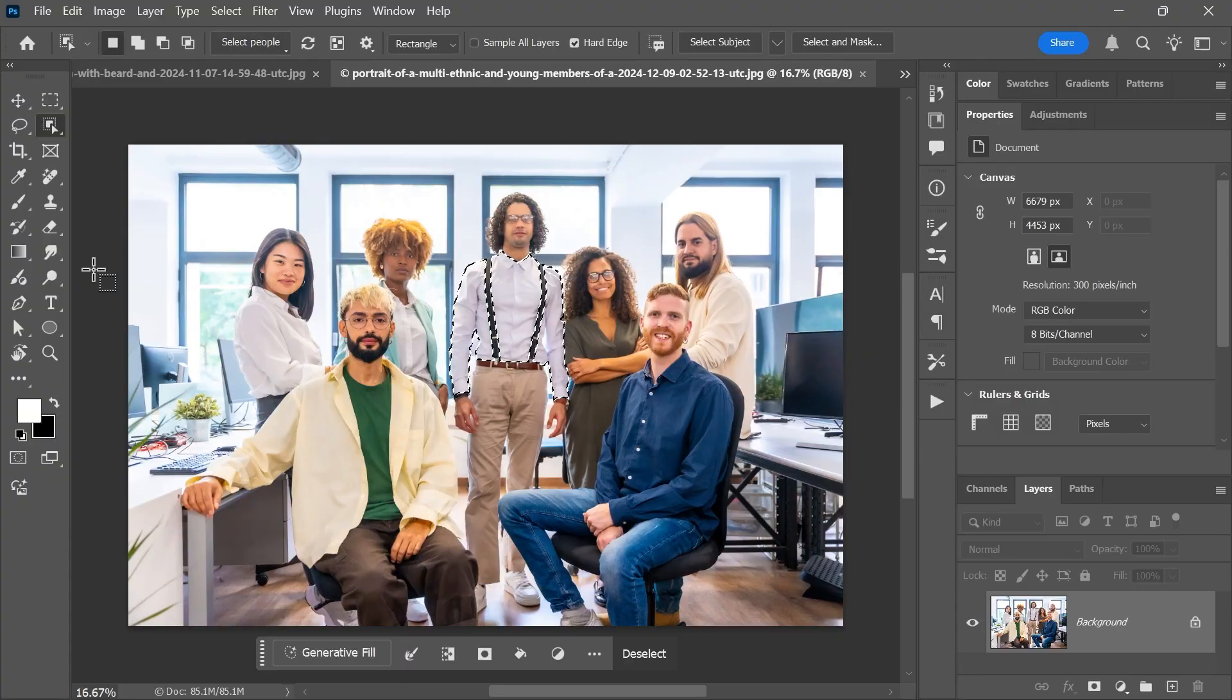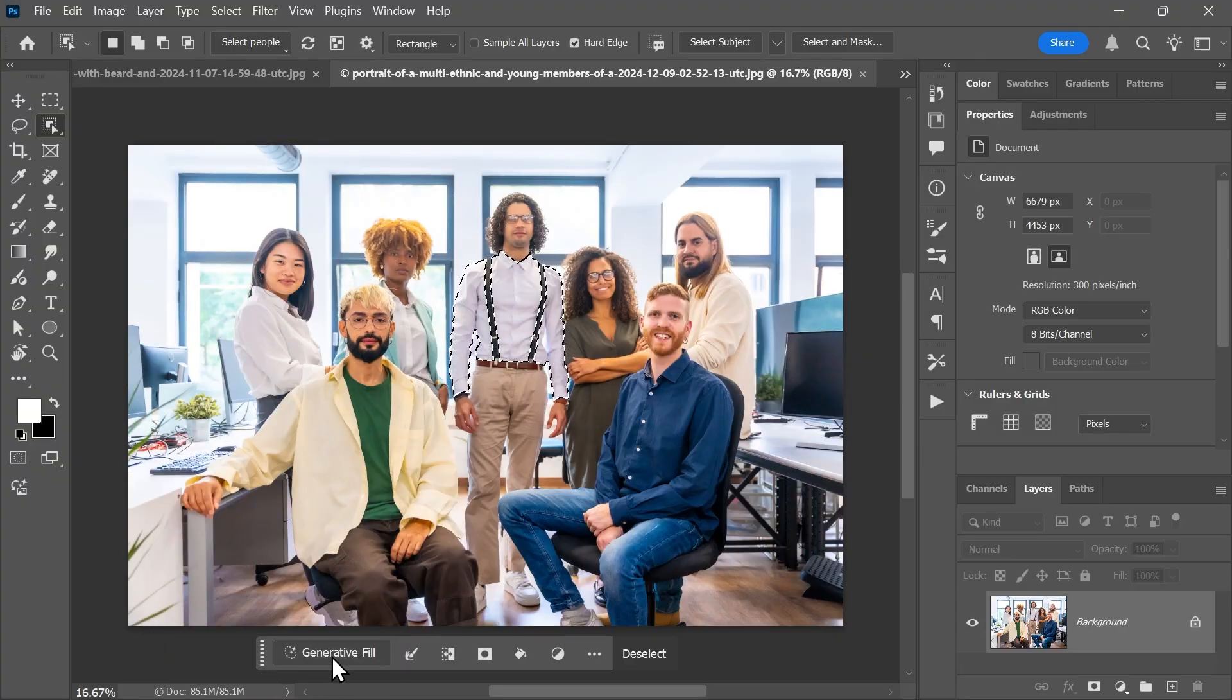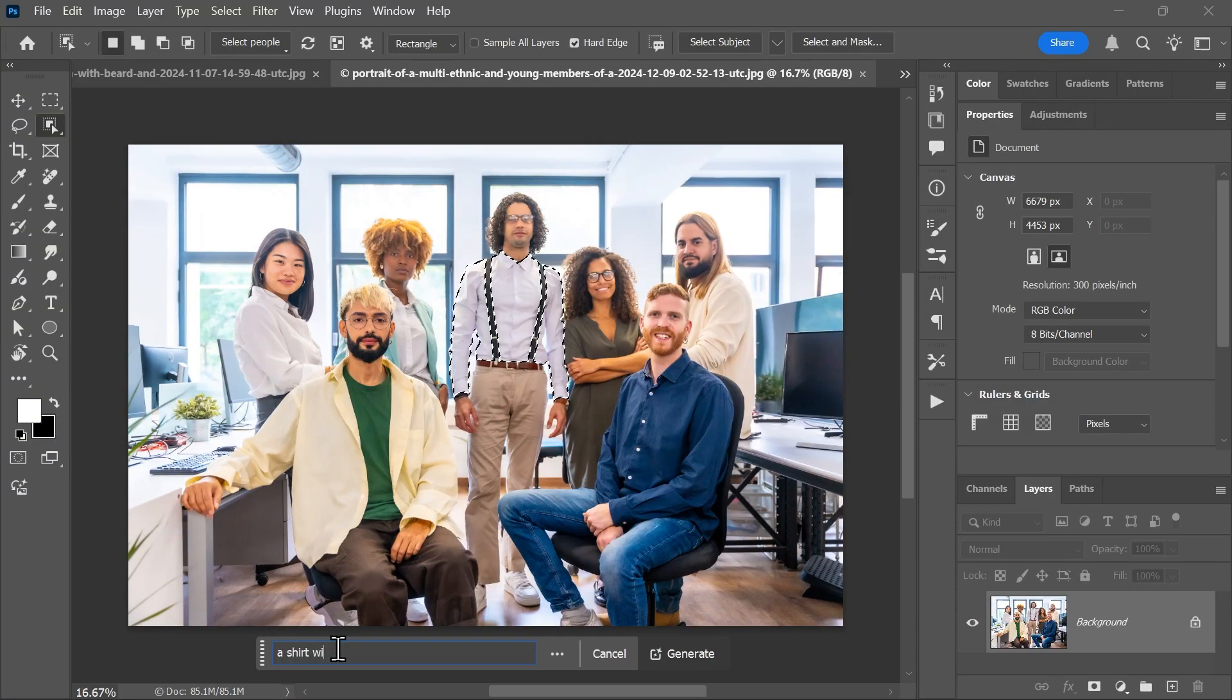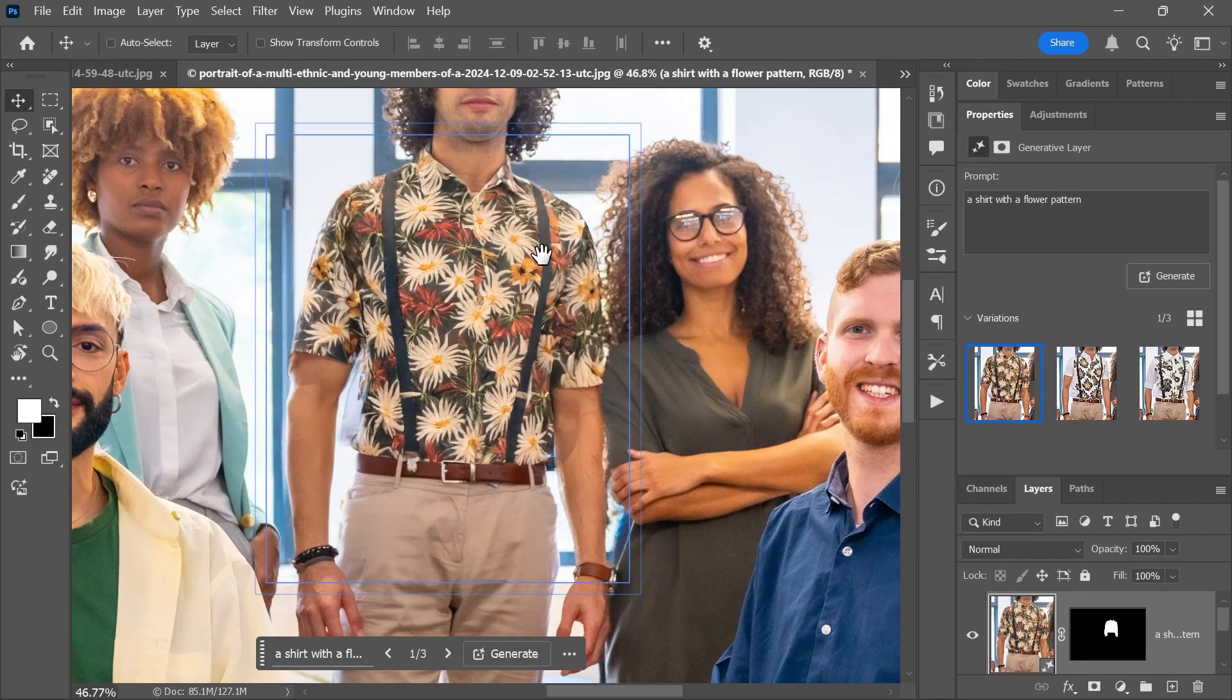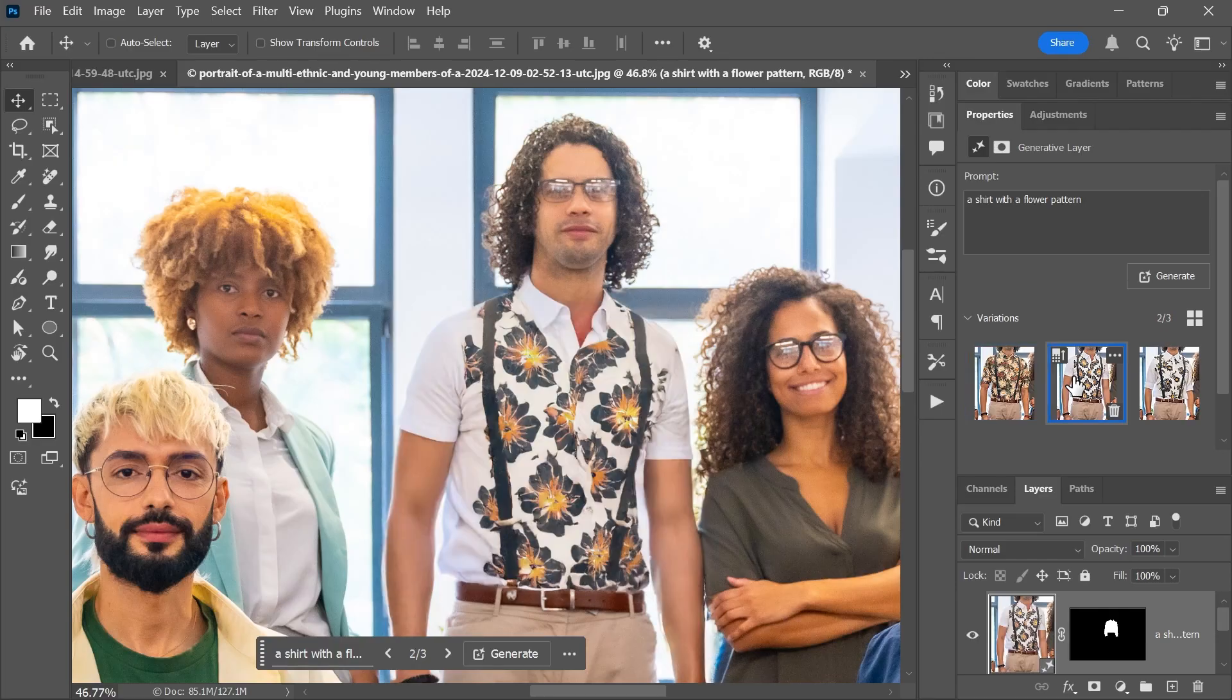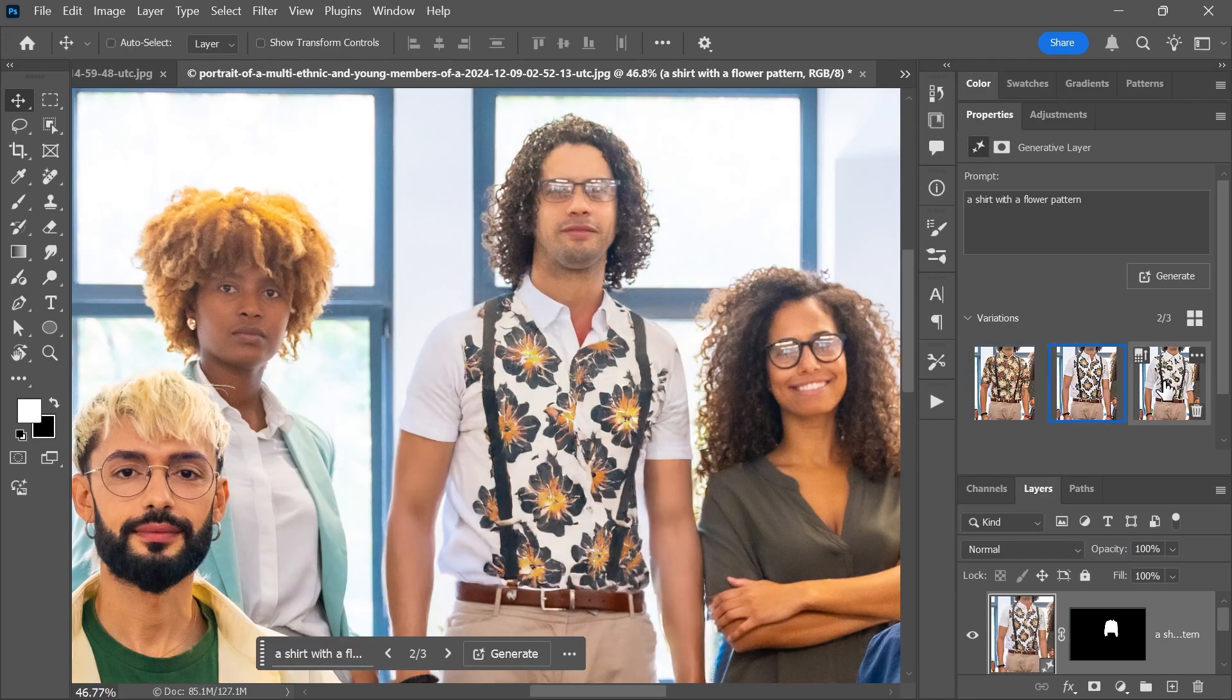I can now do whatever I want. So just for fun, I'll click generative fill and I'll ask it to generate a shirt with a flower pattern. Click generate and there you have it. Here are three options for the shirt.